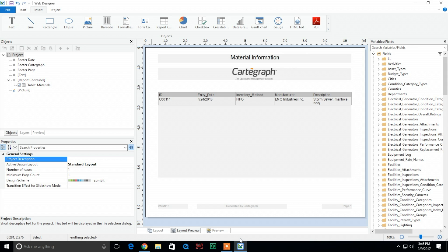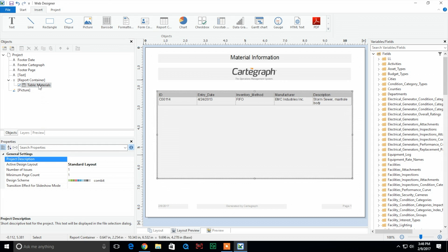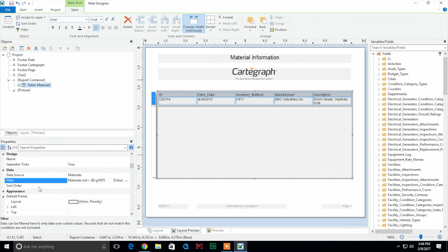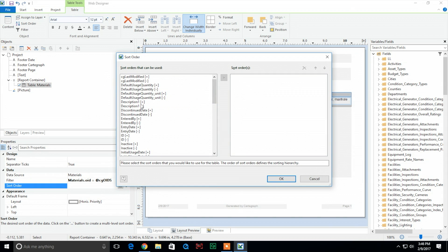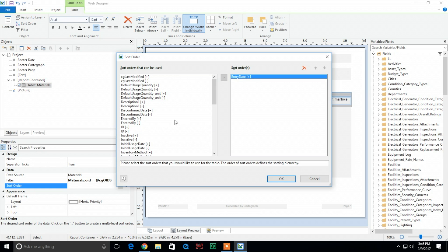We're going to jump back to the web designer and enter a sort. Now that we're selected on our table, we can go ahead and apply a sort by clicking on the three dots — it'll bring up a dialog box and you can select what you want in order. The plus sign is ascending, minus is descending. In this case we're going to find the entry date by ascending order. You can double click or use the caret arrow to send it over, and then select OK.